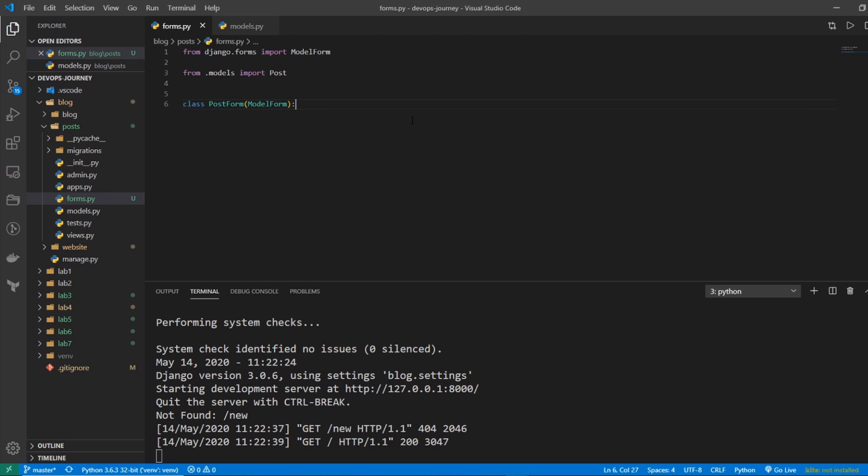Now, the syntax for this is kind of hard to remember, so it's really good just to learn it once, maybe go onto the Django website, look at the documentation as you need it, and then just copy and paste everything you need.